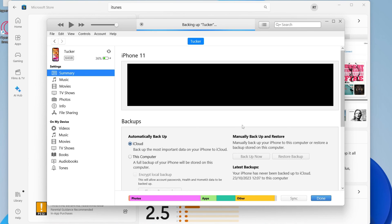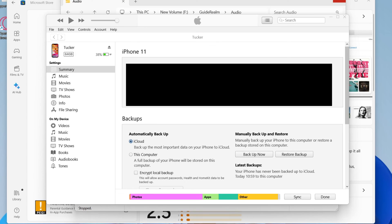Once it's finished backing up, at a later date you can always come back here — maybe with another phone or the same phone — and restore to that backup when you want. You'll know when the backup is finished because at the top of iTunes you'll just see the Apple logo.